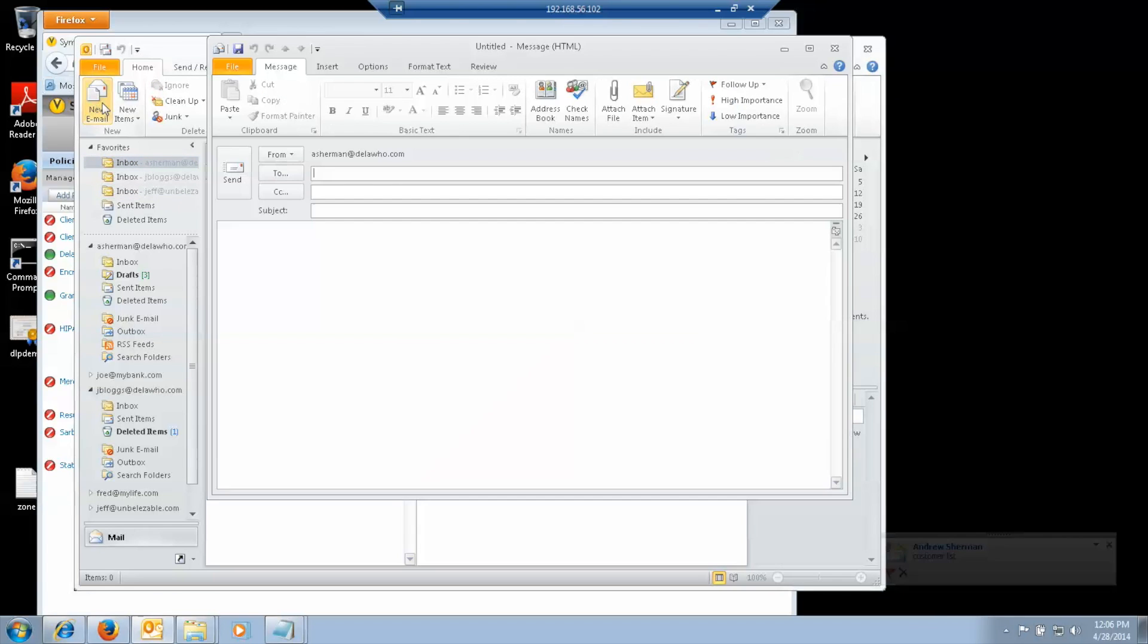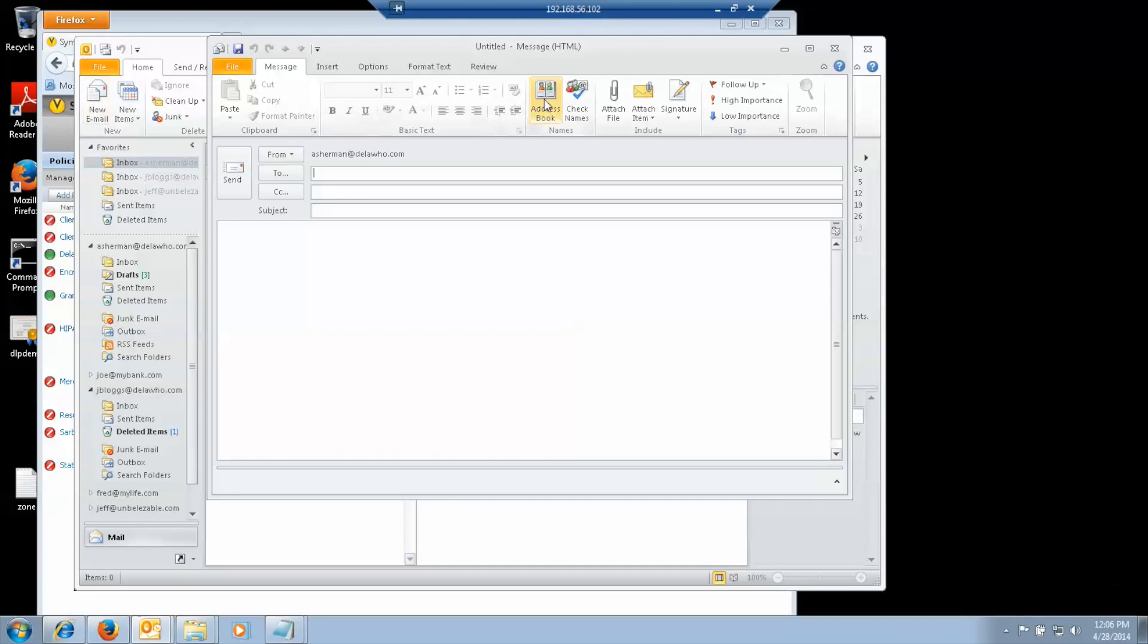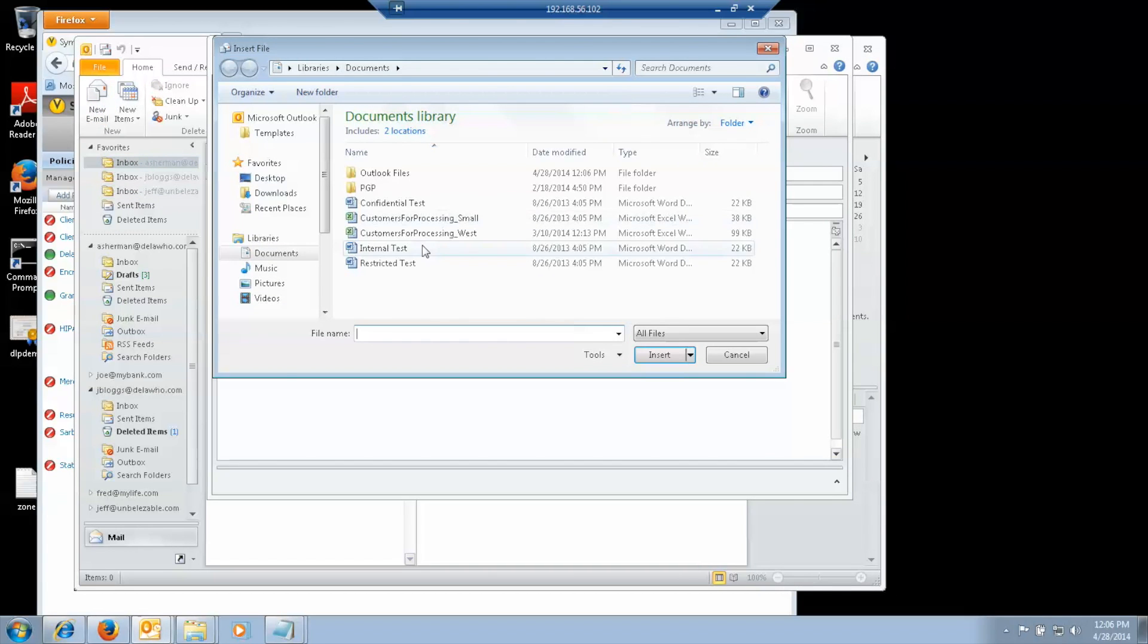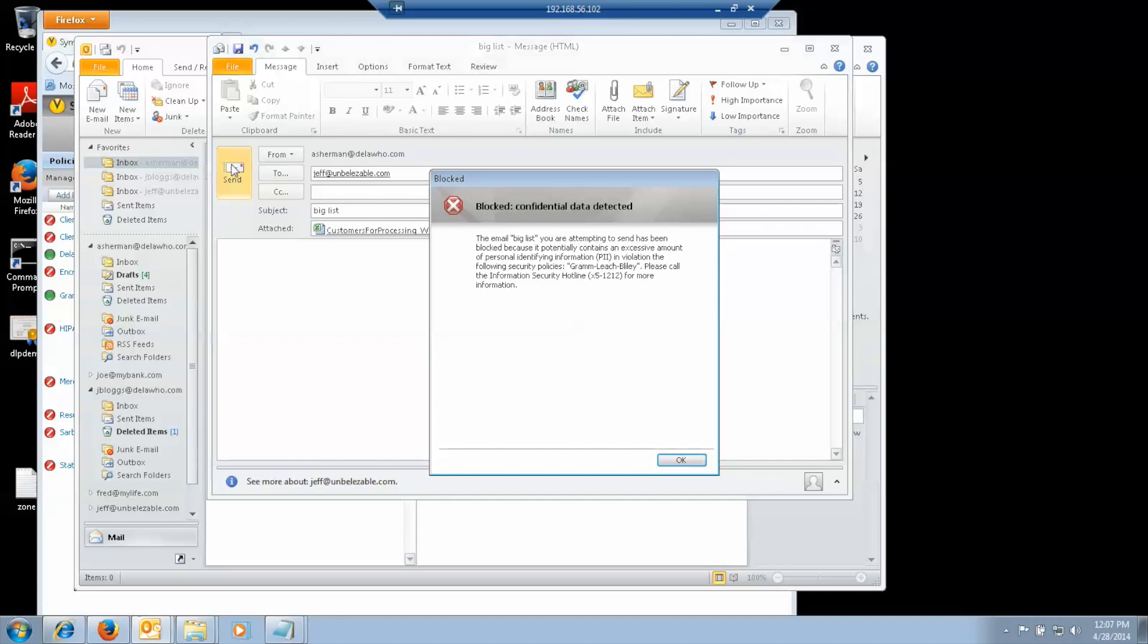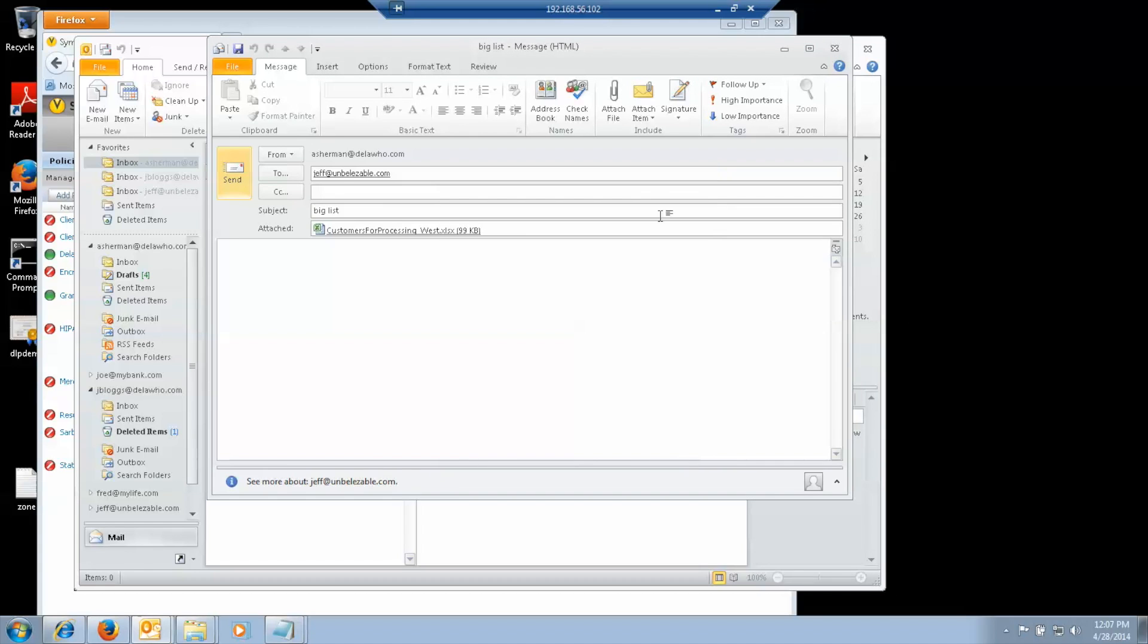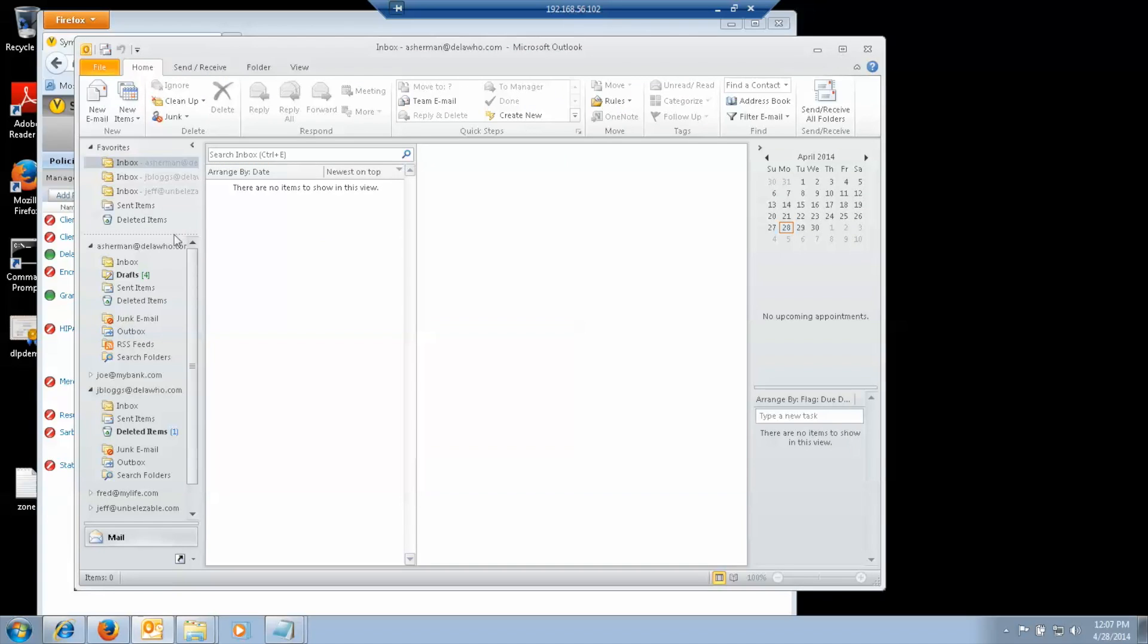Now, if I try to send Jeff the bigger list. This one gets blocked. And so we get a pop-up just telling us that it has no options. It just says, this email is blocked because it contains an excessive amount of PII. Names the policy, gives the hotline number. I dismiss it, but the message is still unsent and remains in the drafts folder.